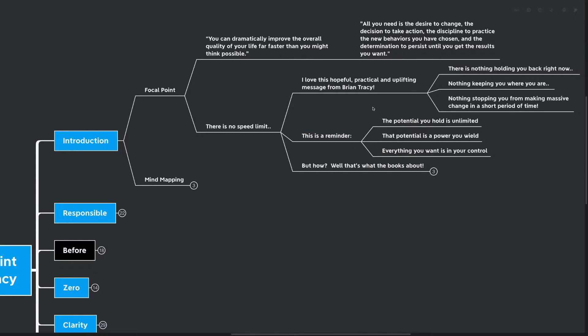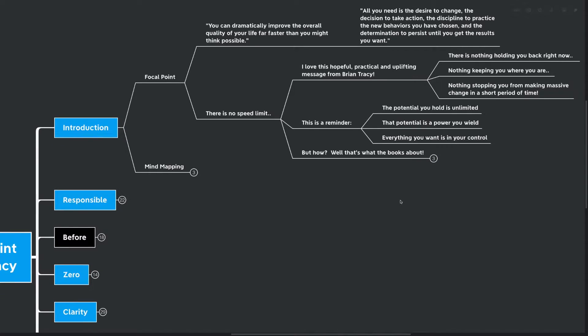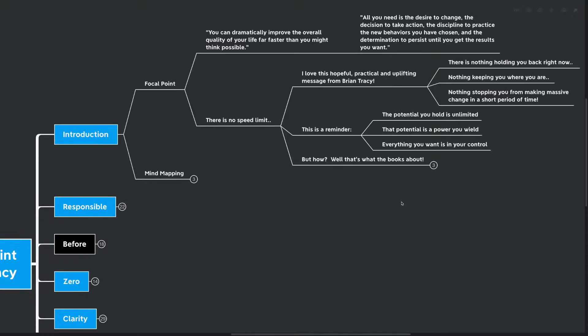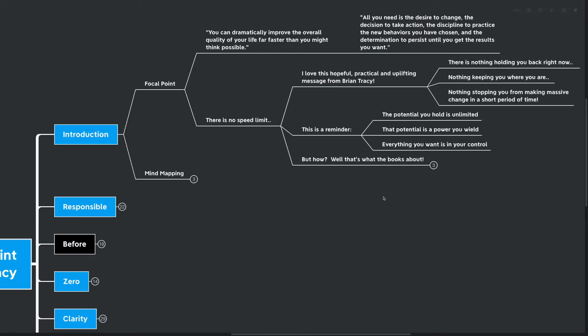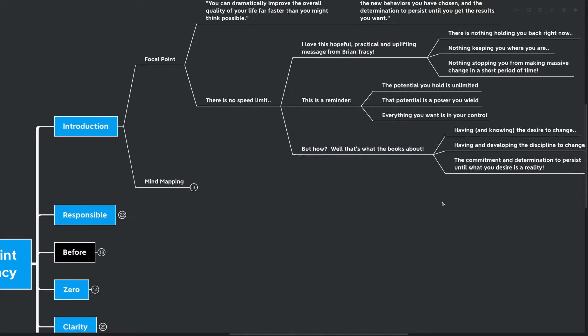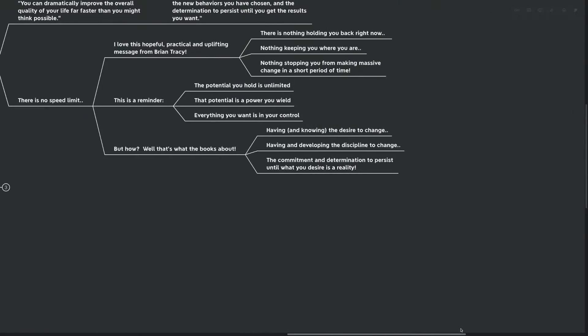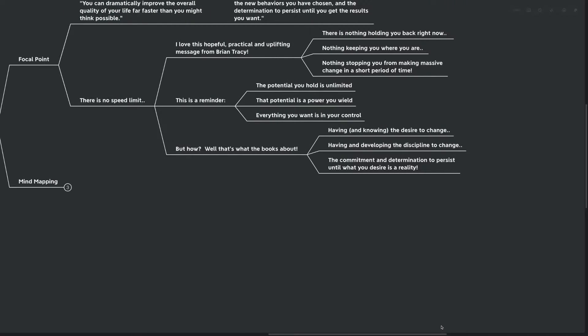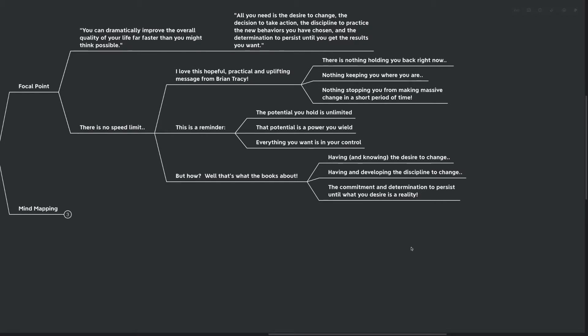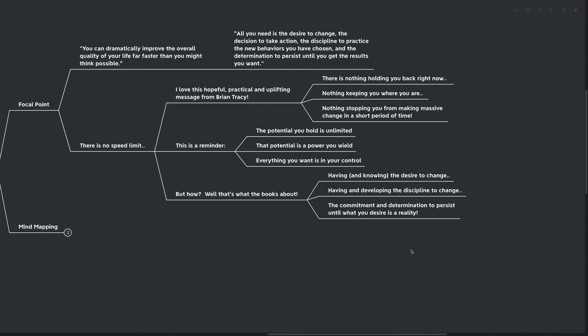This really should serve as a reminder to us all before we get deeper into the practical parts of the book that the potential we hold is unlimited. The potential is a power that you wield. You have the ability to either use it or not use it. You have the ability to live up to your potential or let it waste away. Everything you want is within your control. And of course, what this book is all about is how you wield that power, how you use that control, having and knowing your desire to change, developing the discipline to change, and the commitment and determination to persist until your desire is a reality.